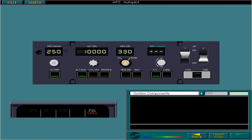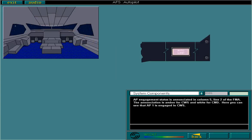AP engagement status is enunciated in column 5, line 2 of the FMA. The enunciation is amber for control wheel steering, and white for command. Here you can see that AP1 is engaged in control wheel steering. Finally, these are the Autoland warning lights. They will be covered in detail in the AFS warnings lessons.